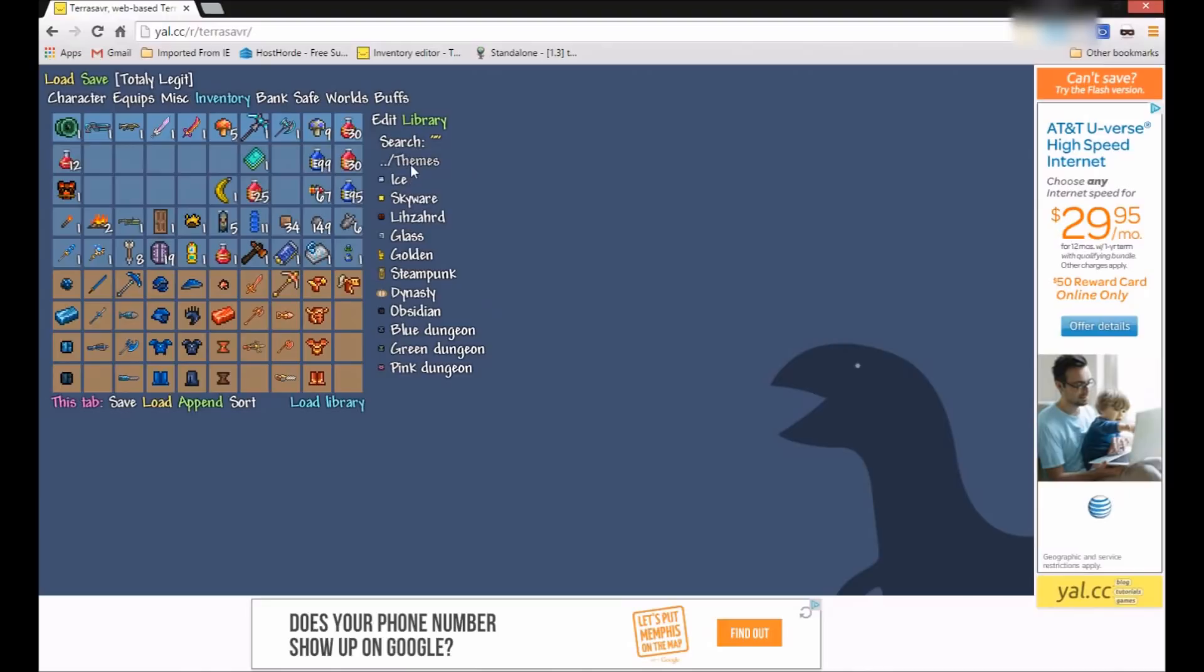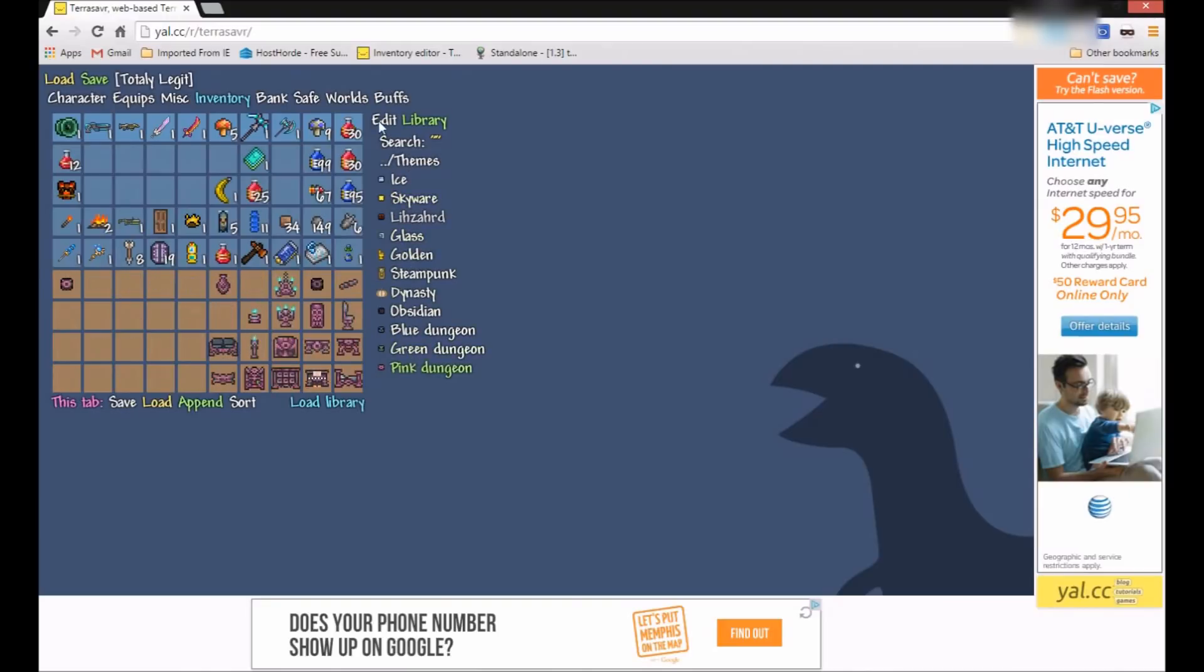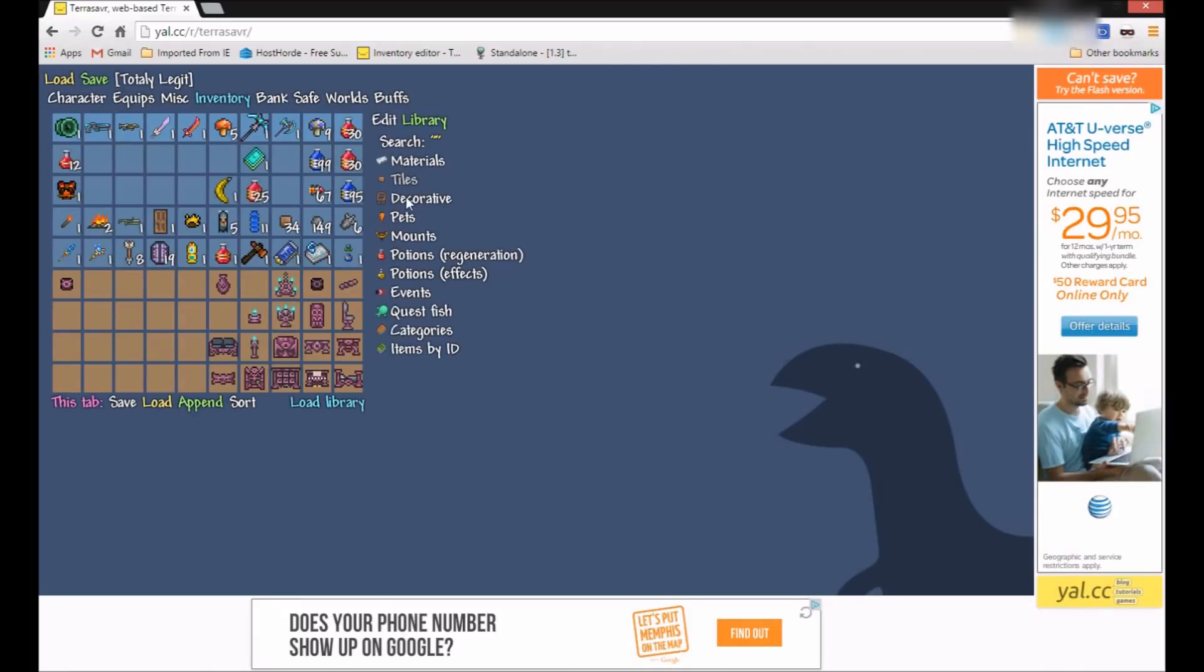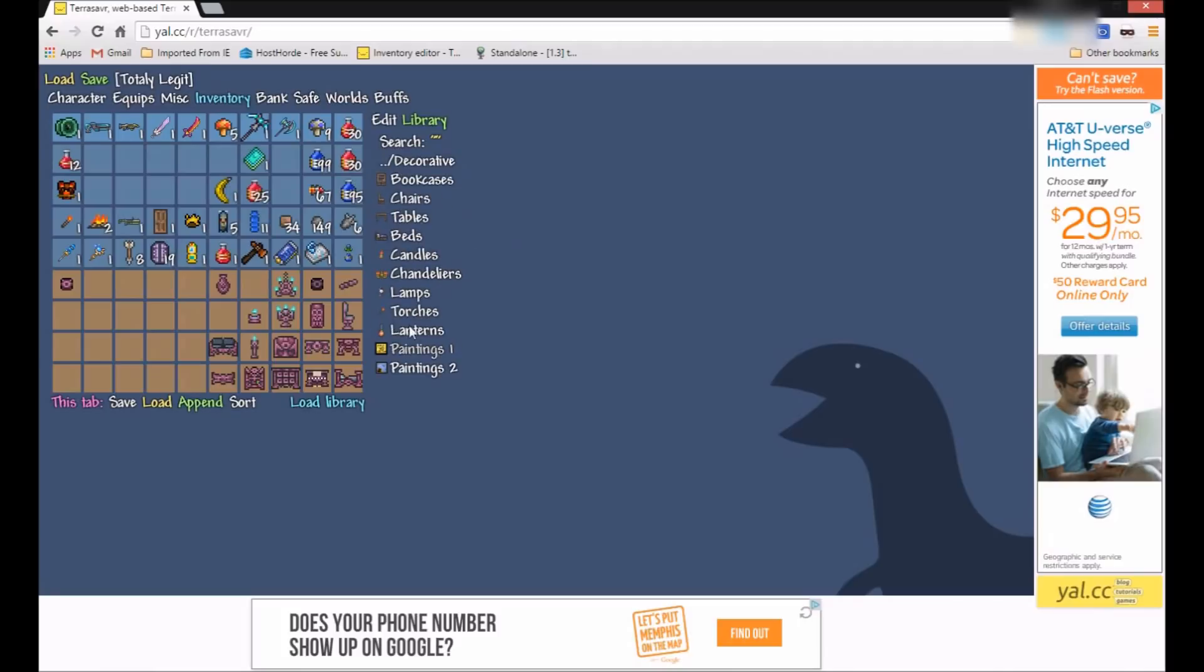Themes. Ice, all that stuff. Wood. Crafted stuff. And also organic stuff. Decorative. They have some decorative stuff here. A lot of this is more self-explanatory.